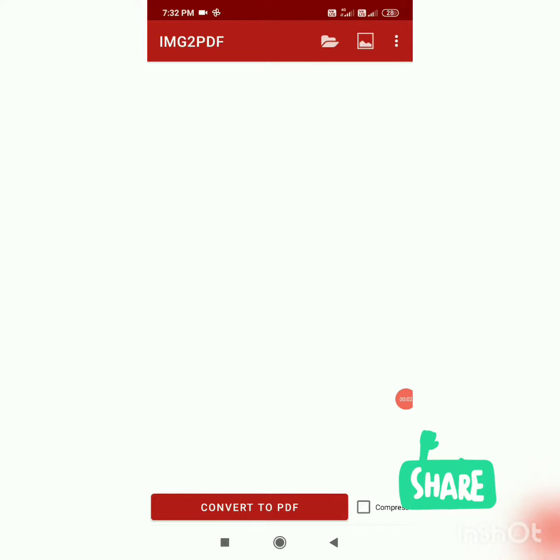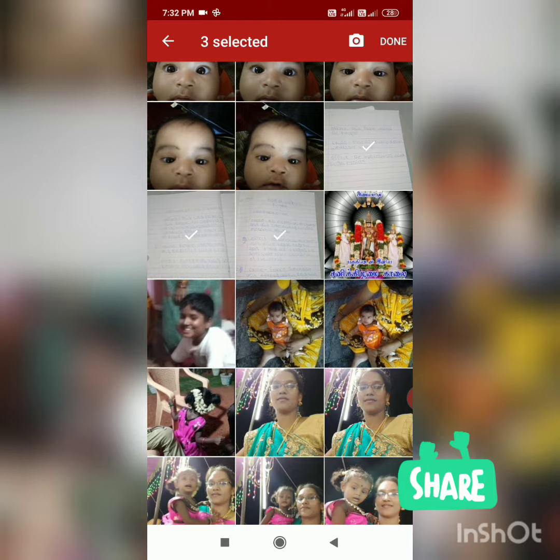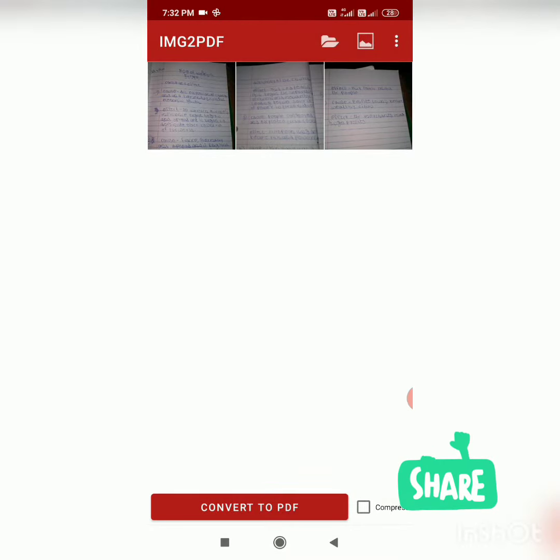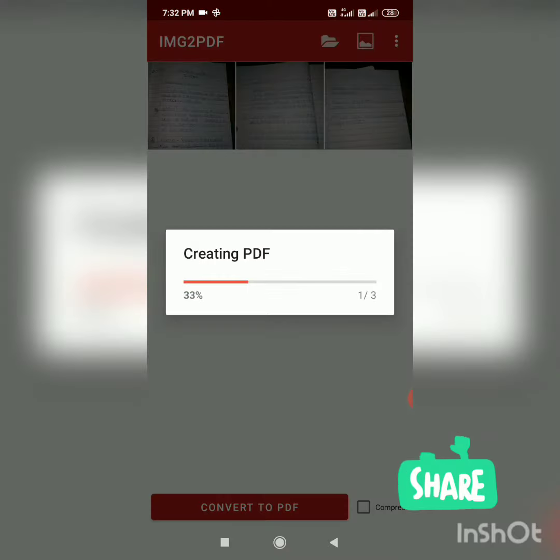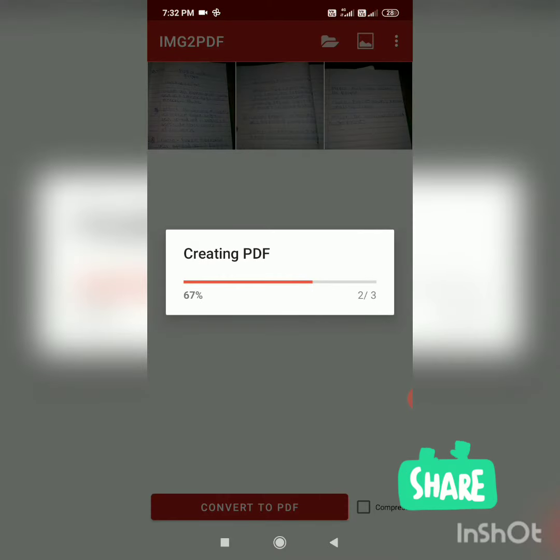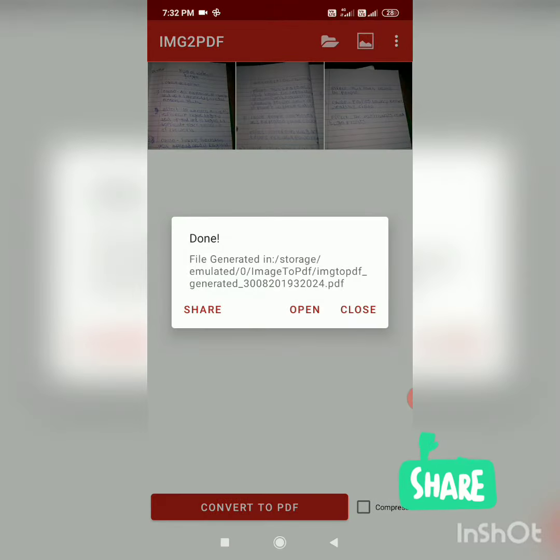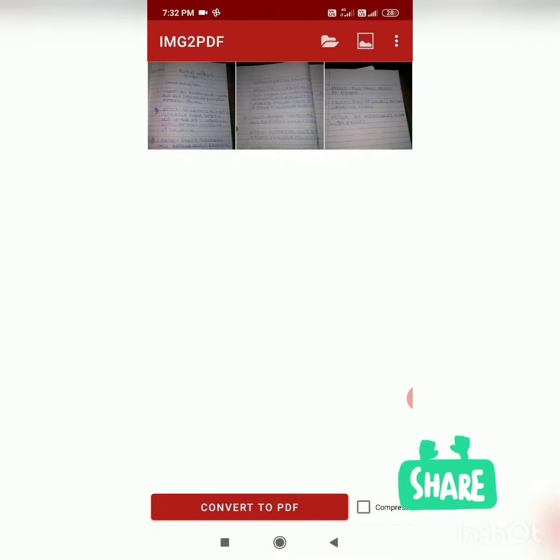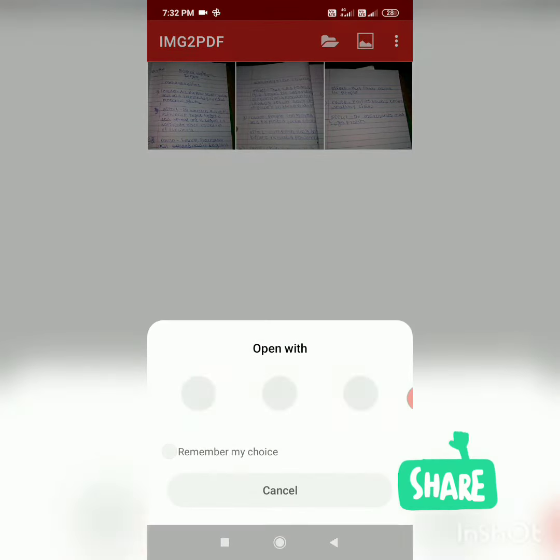First, we have pictures in image2pdf. We select the pictures and create a PDF. We have a drive PDF viewer.